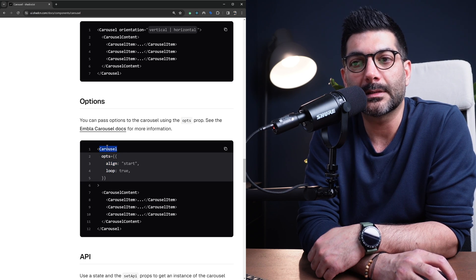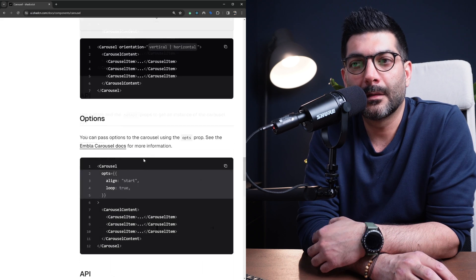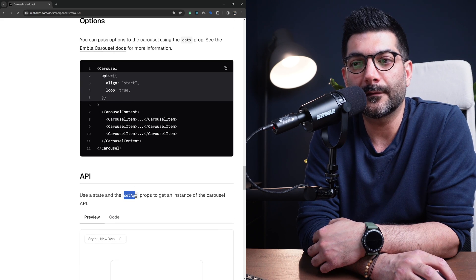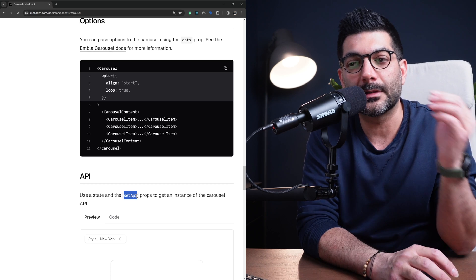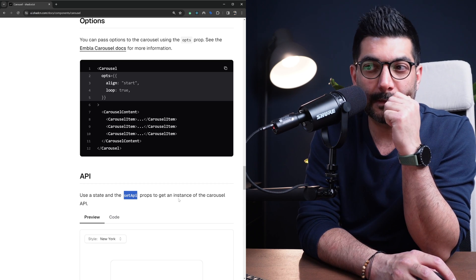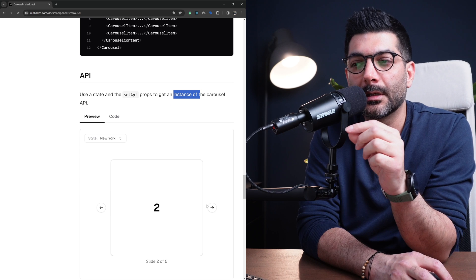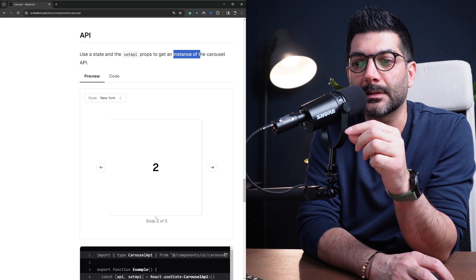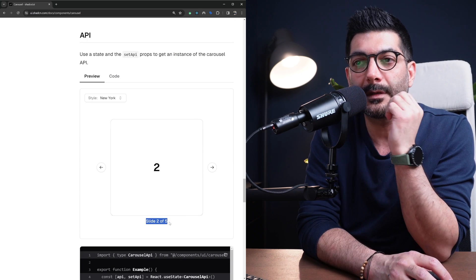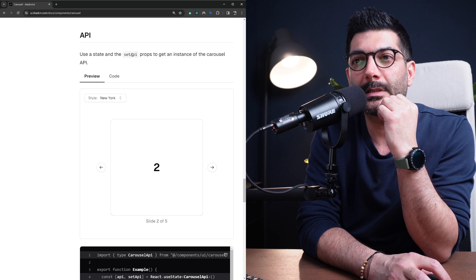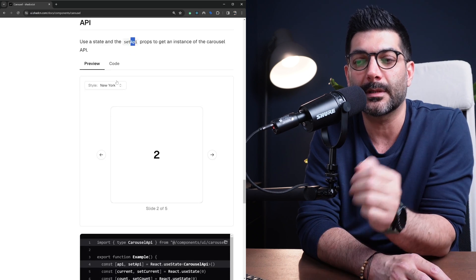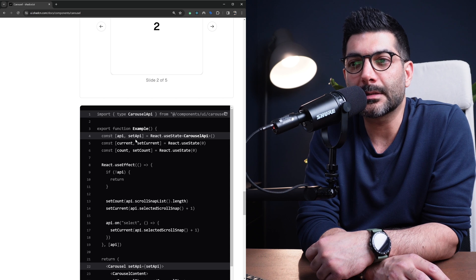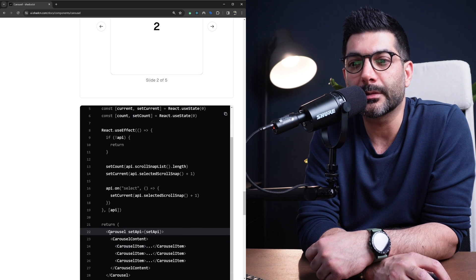You can go to the docs and whatever option you have there you can just pass it to this carousel component. You can also get the API - if you remember or if you've watched the video I had - you can get an instance of the carousel API to be able to call functions or render the number of slides programmatically.